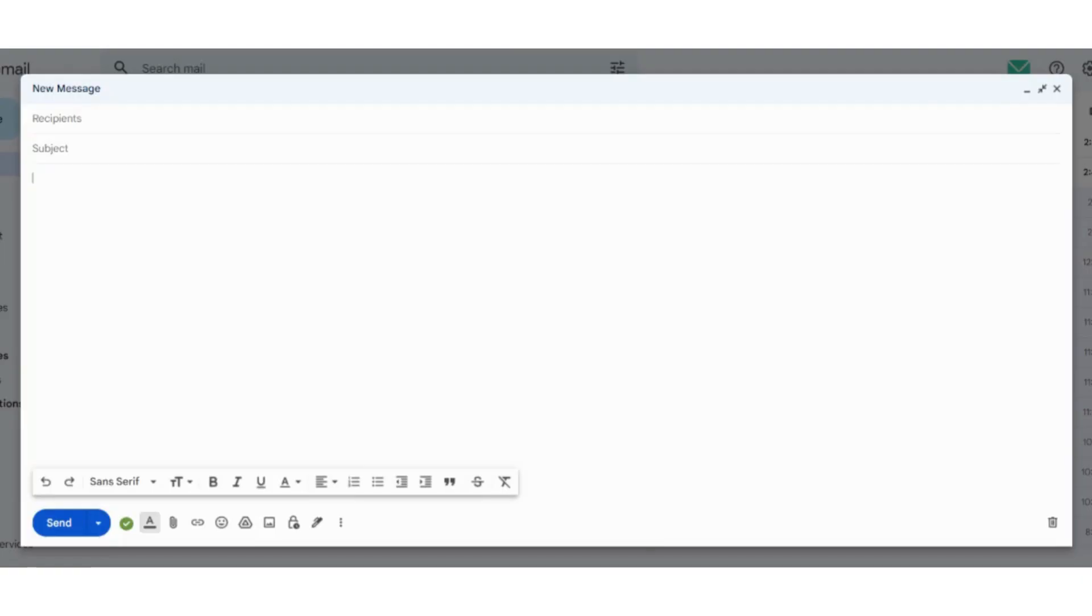First of all, we need to compose a new message in Gmail. When we do that, this will pop up here. If you see this, we have a little padlock icon which is the toggle confidential mode icon.